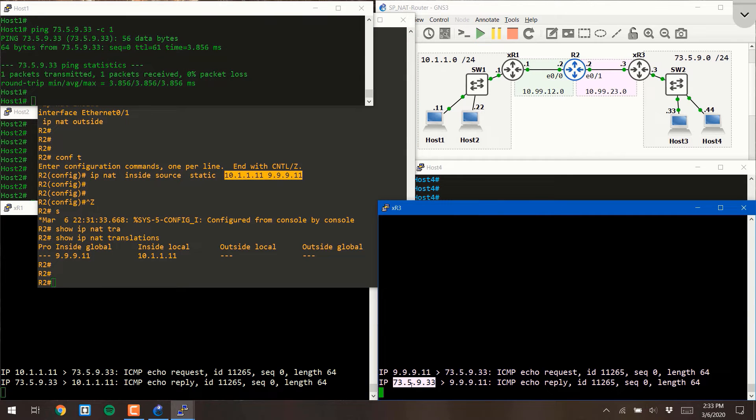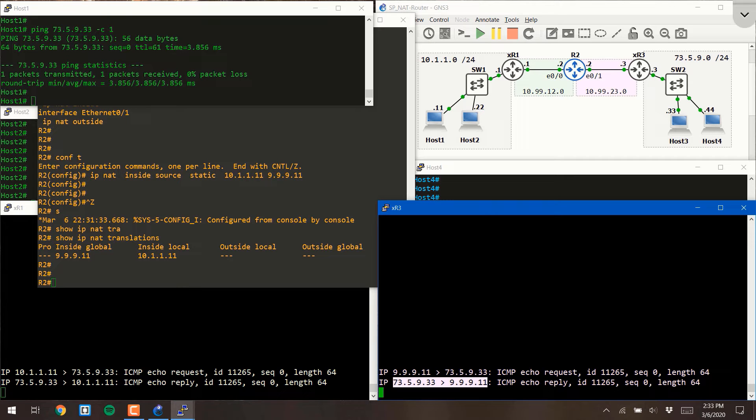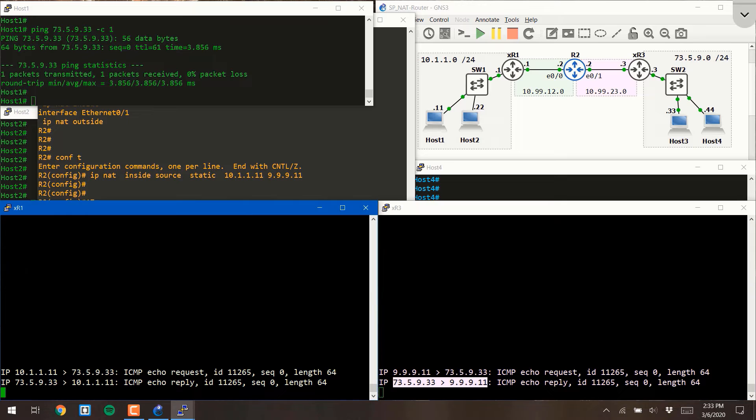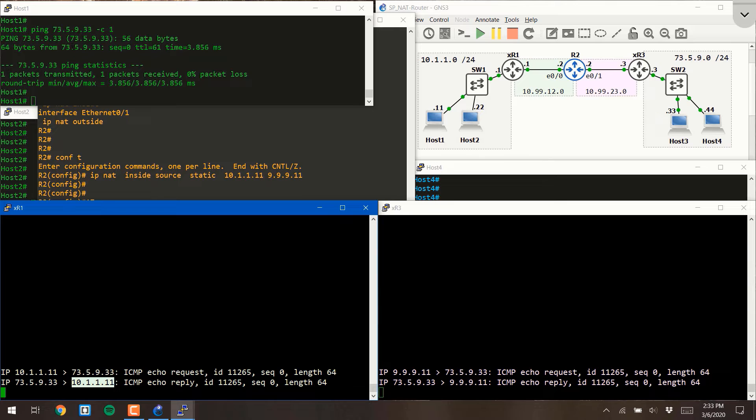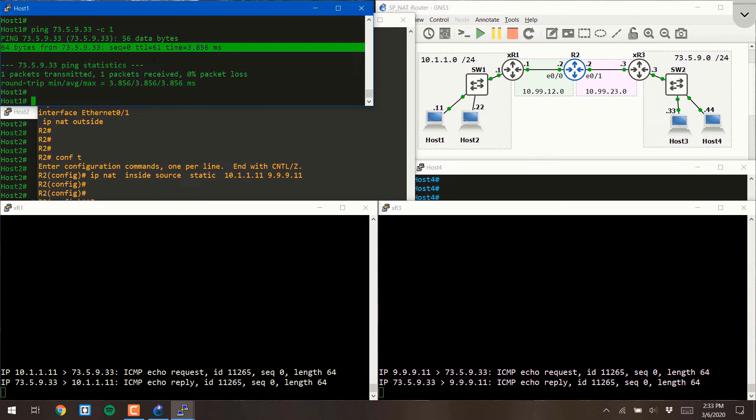When host 3 responded, it responded to the IP address 999.11, and then when it crossed router 2 again, router 2 untranslated that back to 10.1.1.11, where it was successfully delivered to host 1, showing us a successful response to our ping.